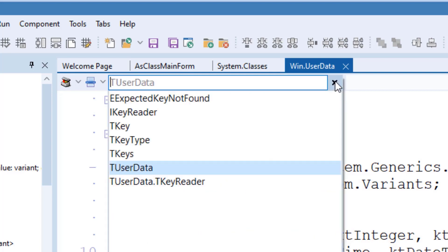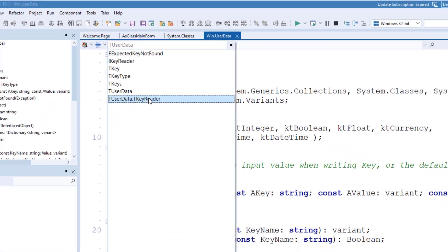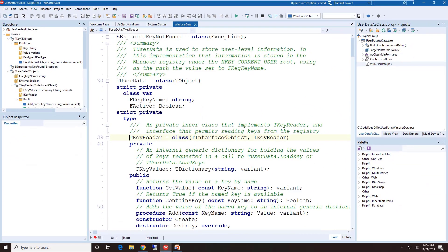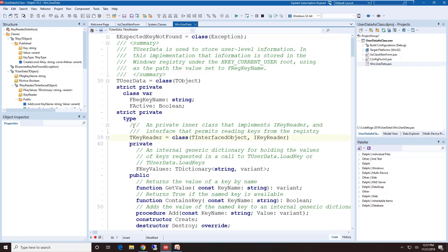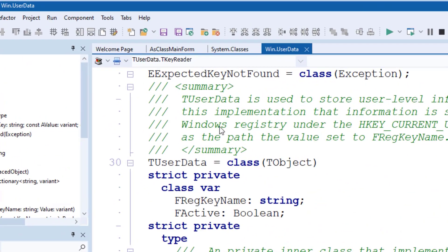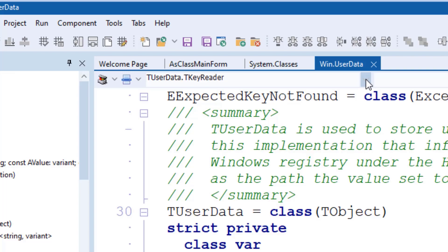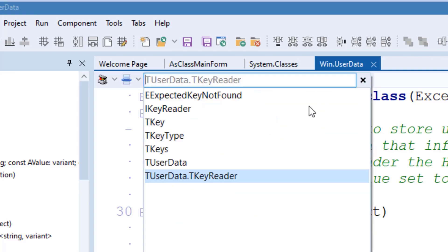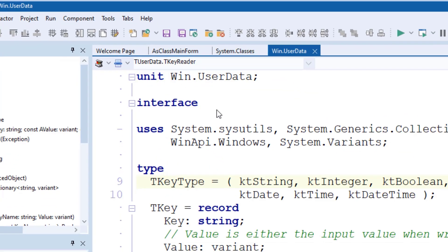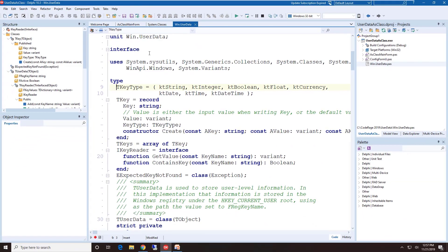Also, I can drop down this list, and this shows me all the types declared in this particular unit. And simply by selecting the type, it'll take me to that type declaration. This is rather interesting, I came down to TReader, that happens to be a nested type within a class. So all the types in the class are represented in this drop-down list.